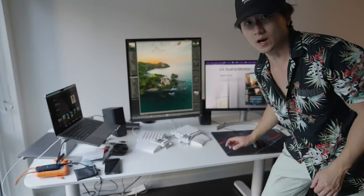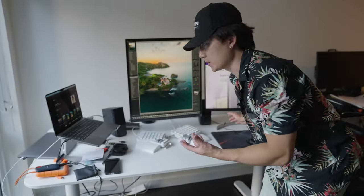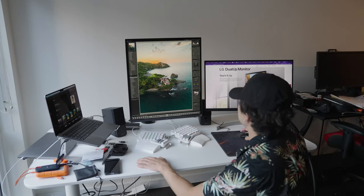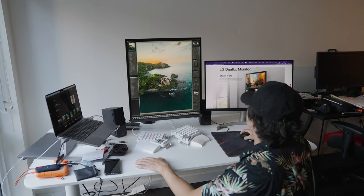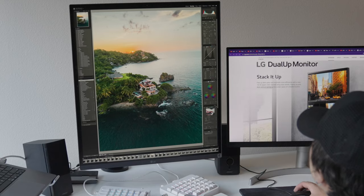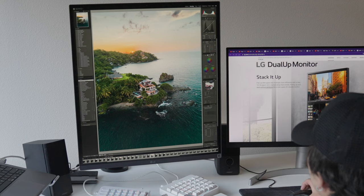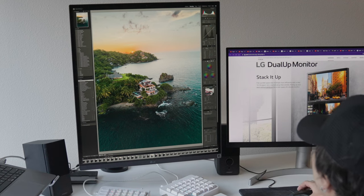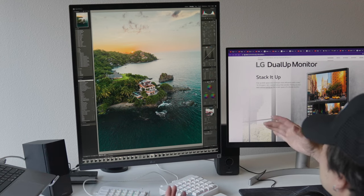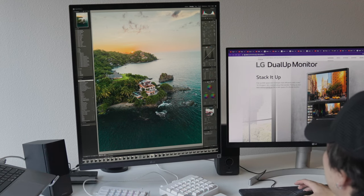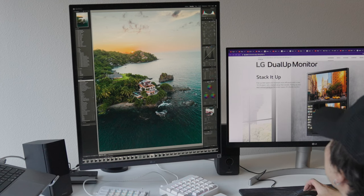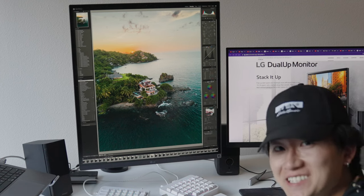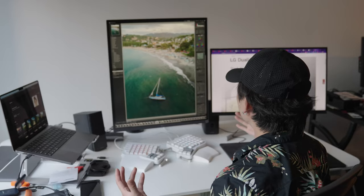Wow. So I just brought up Lightroom, which is the software that's used to edit photos. Look at this panel. The entire editing panel is visible. This is crazy. It's so big.